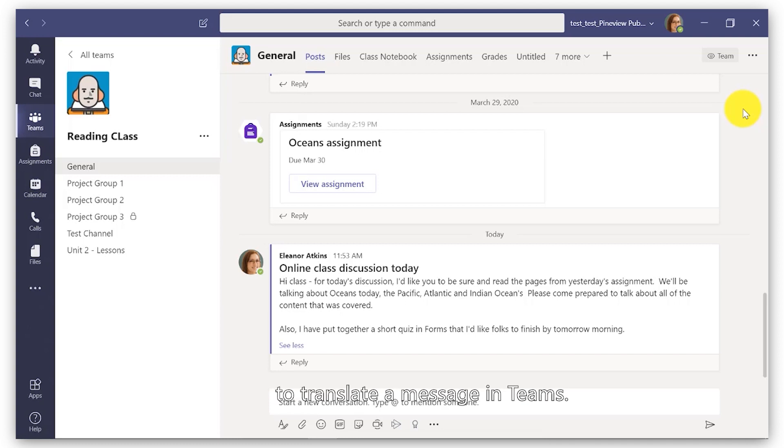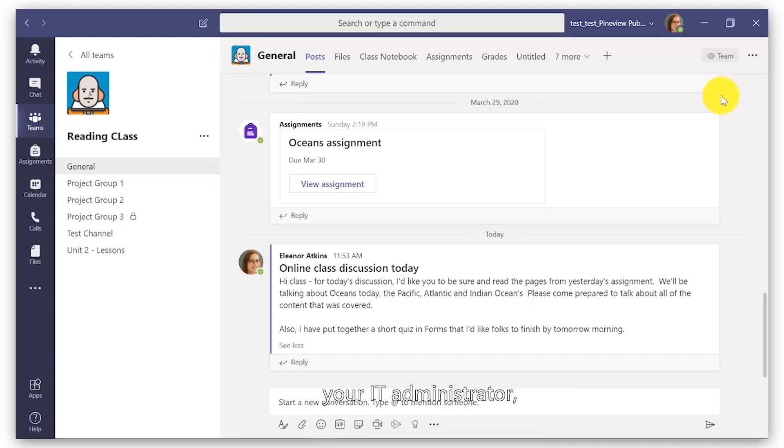Okay, we'll be showing how to translate a message in Teams. Just a note, your IT administrator has to enable this first.